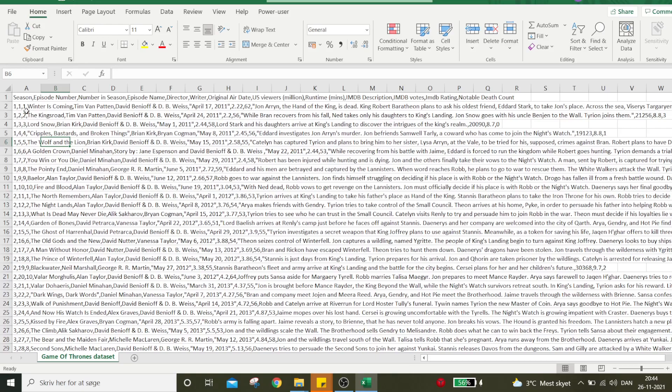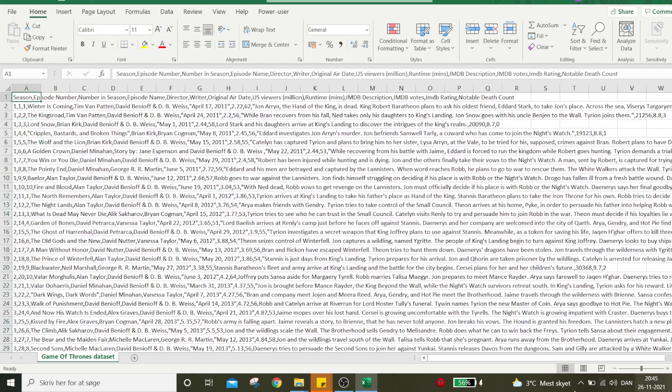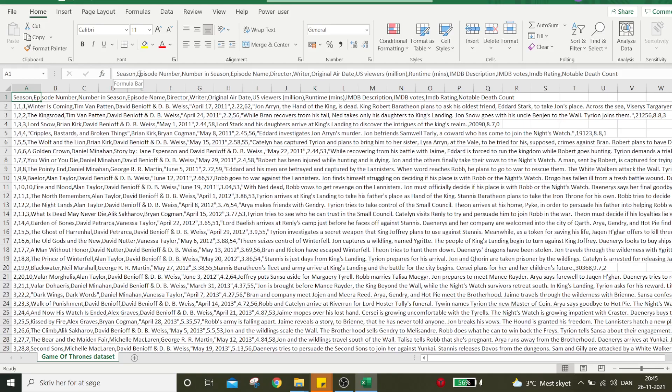We have messy data arranged in column A, spreading all over the sheet. In cell A1, we have all the column headers separated by commas. What we'd like to do is give Season its own column, Episode Number its own column, and so on.